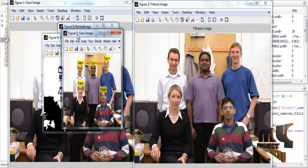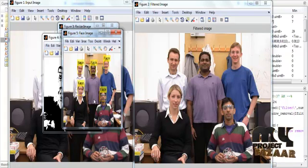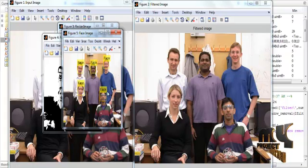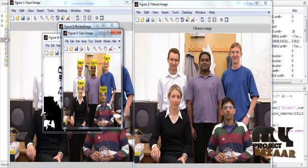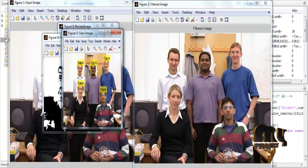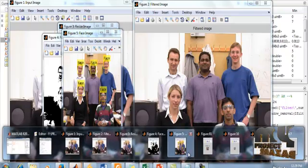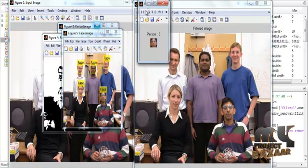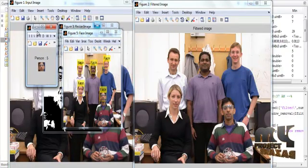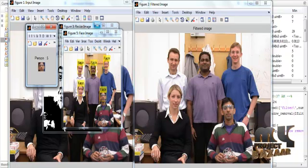Face detection is then carried out using the Viola-Jones method. In this example there are 5 persons, and all 5 faces are detected using Viola-Jones, bounded by yellow color bounding boxes. Next, face extraction is carried out, where each person's face is extracted from the image and the background is removed automatically.